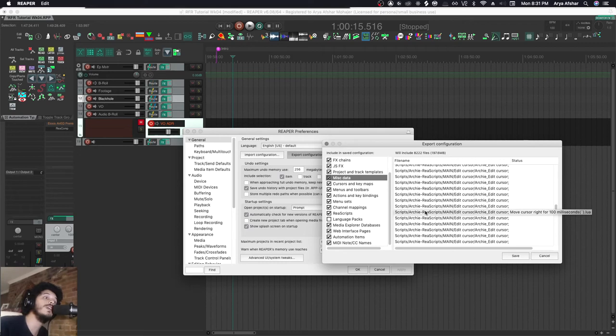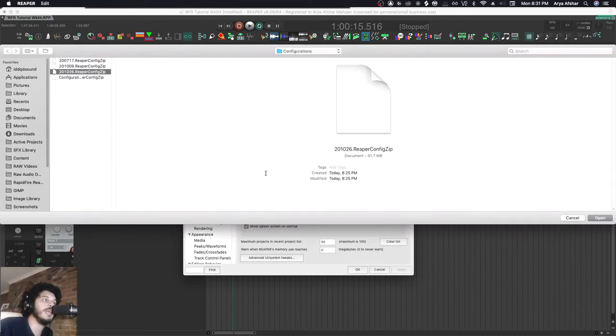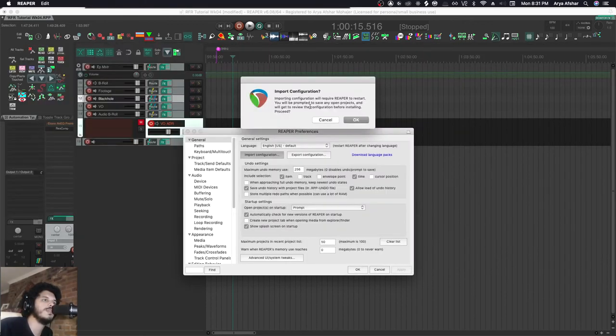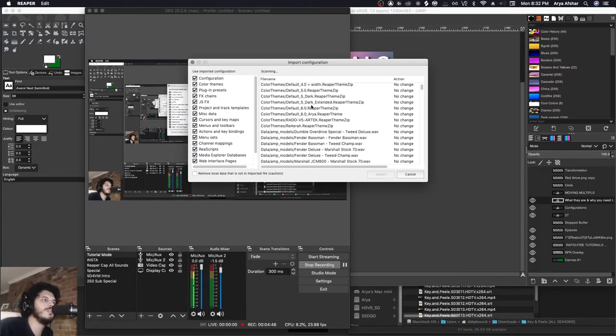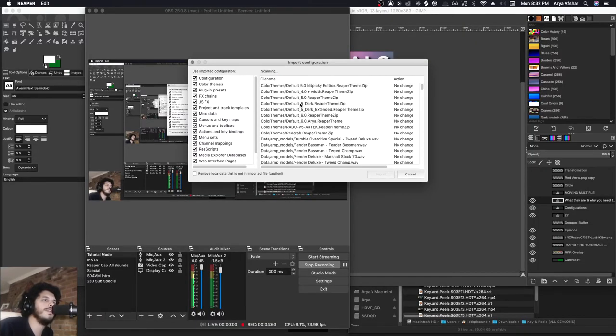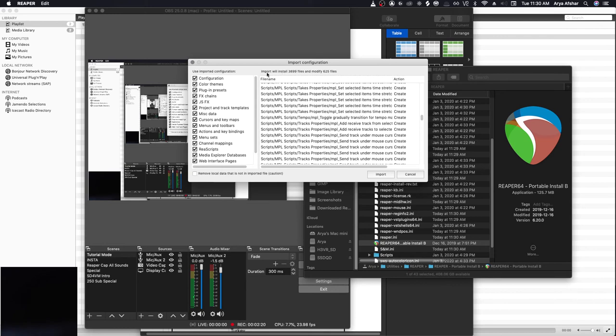The same thing for when you're importing. If I'm trying to import my settings, it says importing configuration will require Reaper to restart - it closes Reaper. Then it allows you to say what you want to import into Reaper, and then you just say Import. It would also tell you what it's about to install and modify.